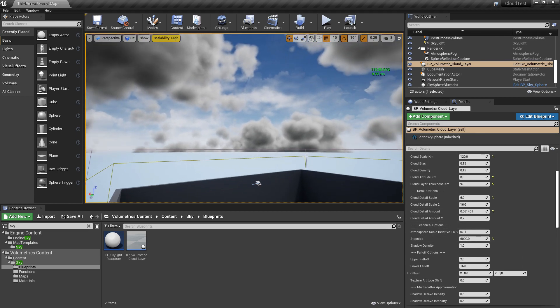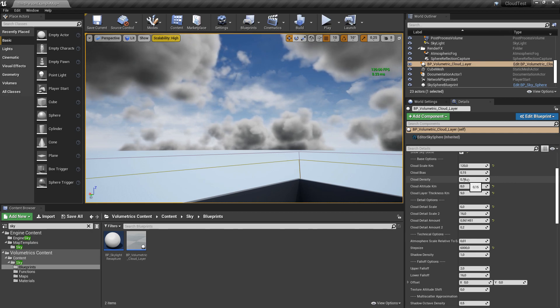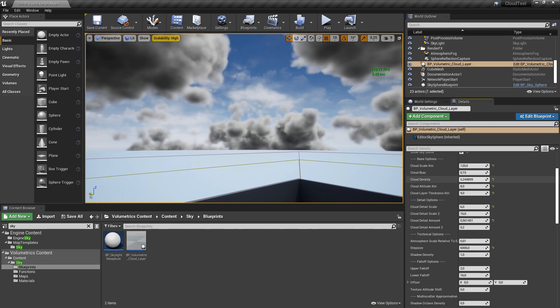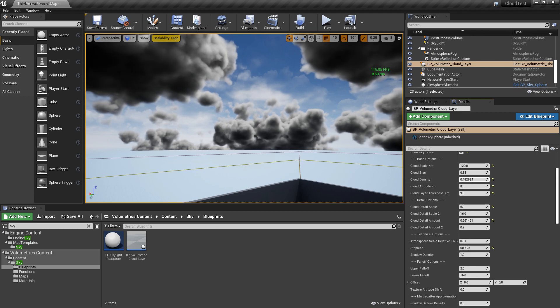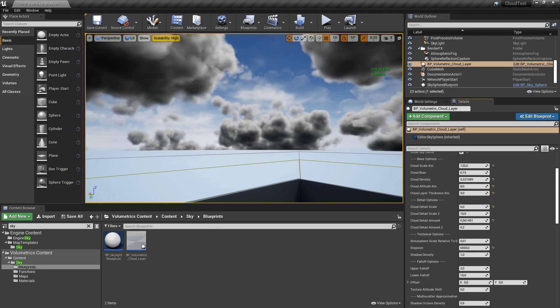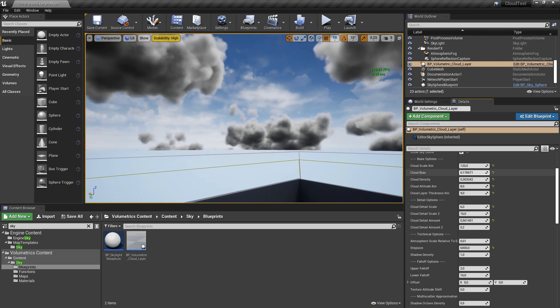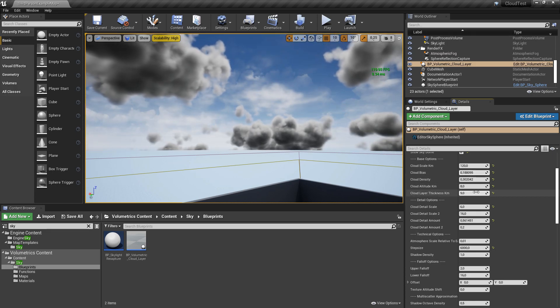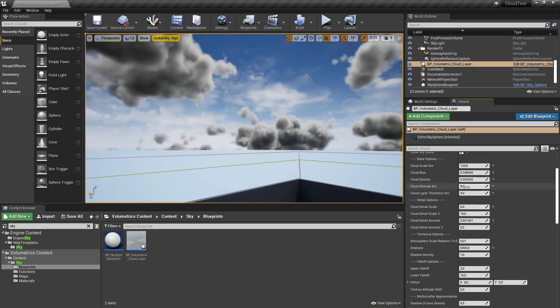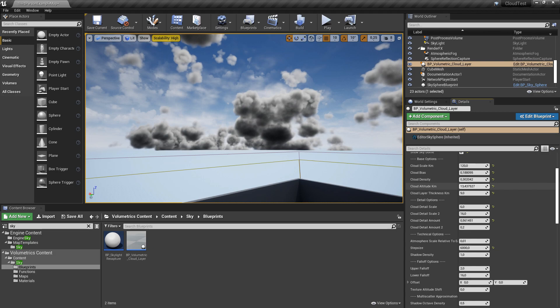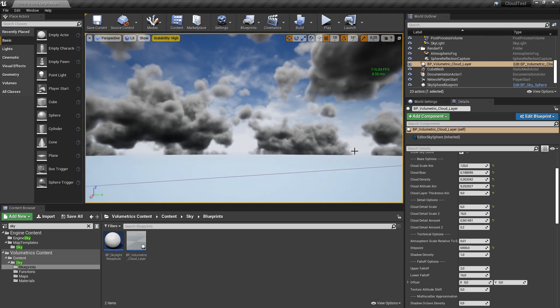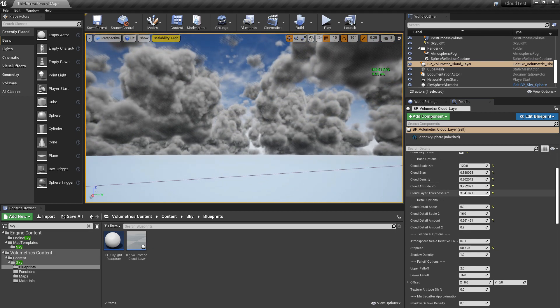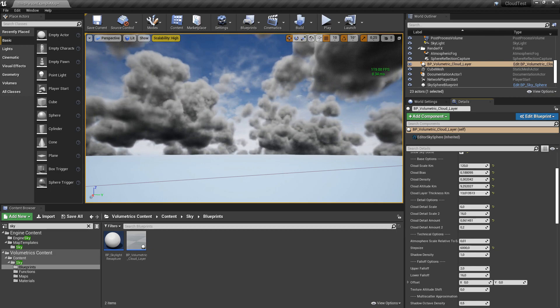You can change the density of the clouds, how light penetrates the clouds, the cloud bias, the height, the altitude of the clouds in kilometers, the thickness of the clouds (this also has an impact on frames per second).